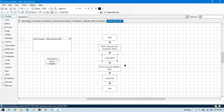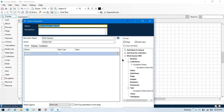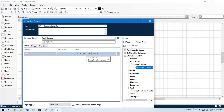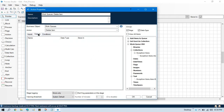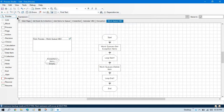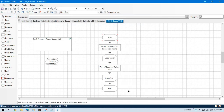Now here in the Work Queues delete item action, in the item ID input we can pass like this: exception items dot item ID. In the output we don't have anything, so click OK. Now reset, refresh, right click, set next stage.